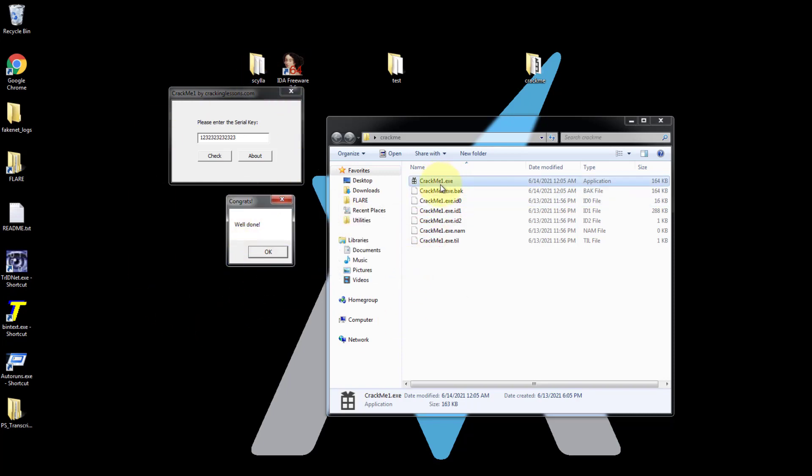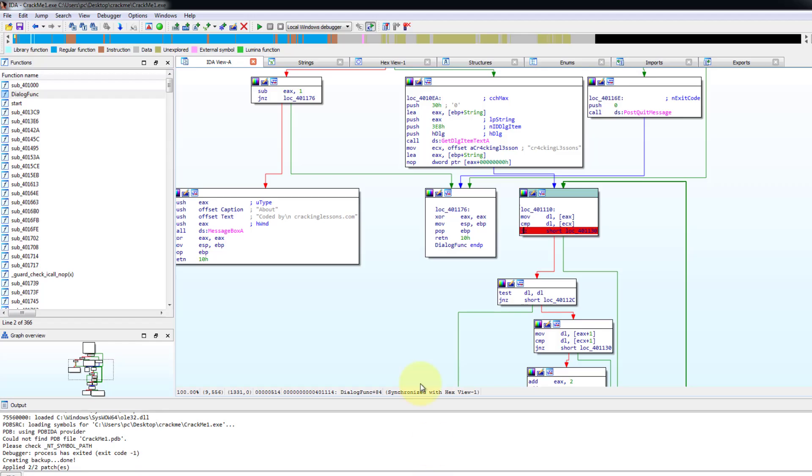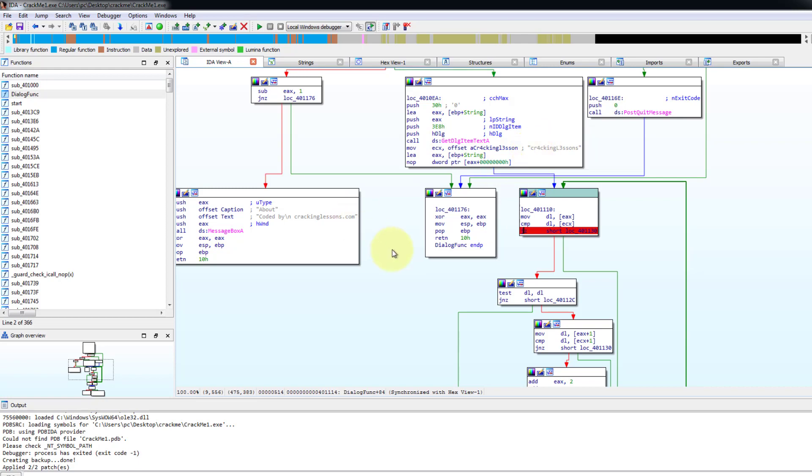So this is how we can use EDA to debug and reverse and crack crackme and also to patch it. So that's all for this video. Thank you for watching.